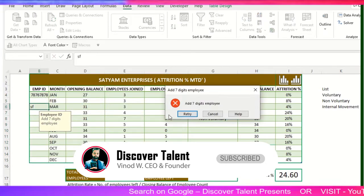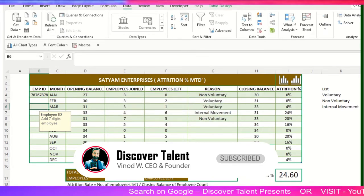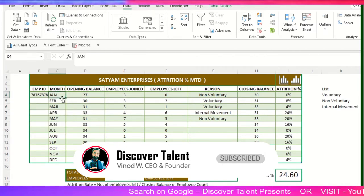You can create a pop-up something like that. Now MTD basically means month-wise. I want to showcase this particular attrition report month-wise.